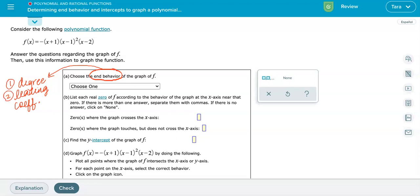Looking at the function we've been given, notice that this particular function is in factored form. It hasn't been distributed and expanded into standard form. So we cannot just look for the largest exponent to figure out the degree — we have to think about what it would look like if we multiplied it out. The good news is we don't have to actually multiply it; we can figure it out by looking at each individual factor.